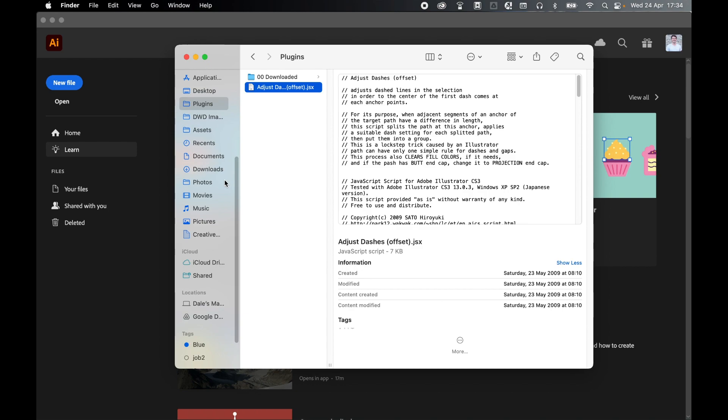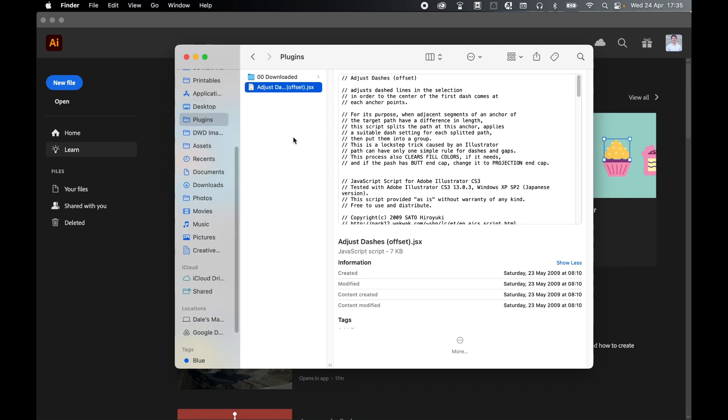Now naturally I'm doing this on Mac, but you'll be able to follow a similar process on Windows. Essentially, once you've copied the .jsx file, come to your applications and locate the Adobe Illustrator main folder.